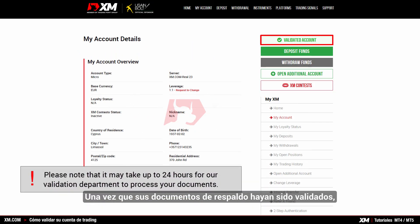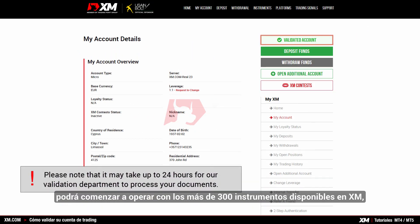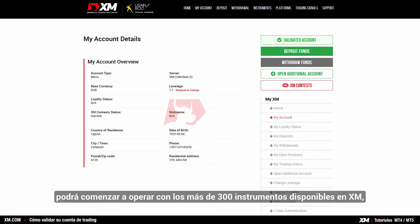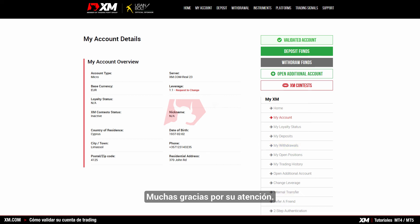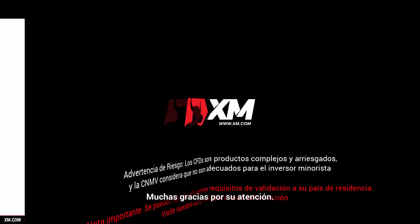Once you have had your supporting documents validated, you can start trading on over 300 instruments available at XM. You can make withdrawals from your trading account and you can benefit from a full range of services. Thank you for watching.